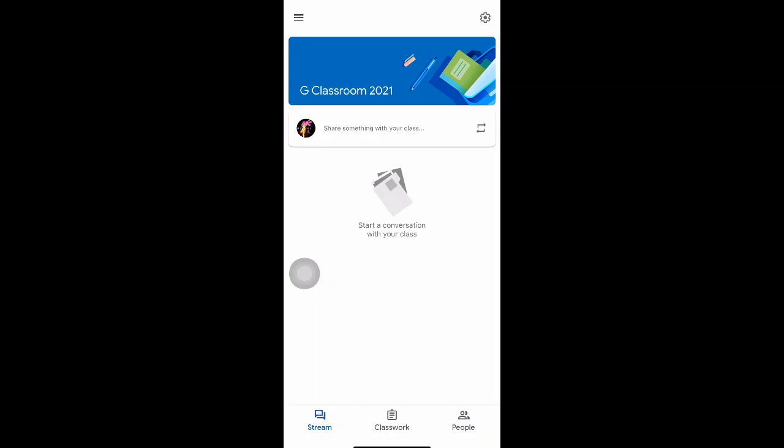I'm starting a new classroom for the next coming new term. From this new term I can actually import some items from my previous class, like notes or certain unfinished homework. I'm going to show you step by step how to do that on the handphone.